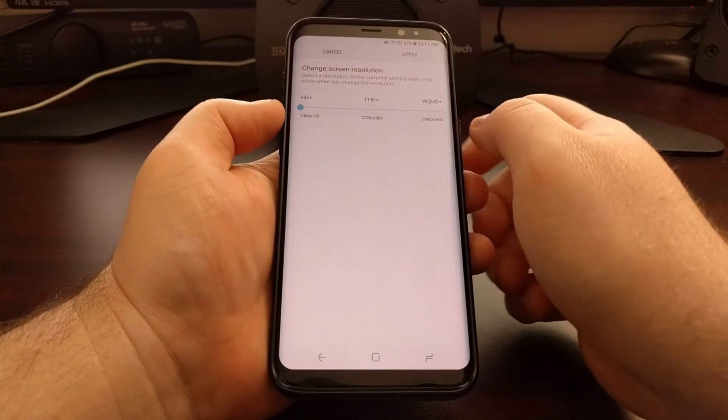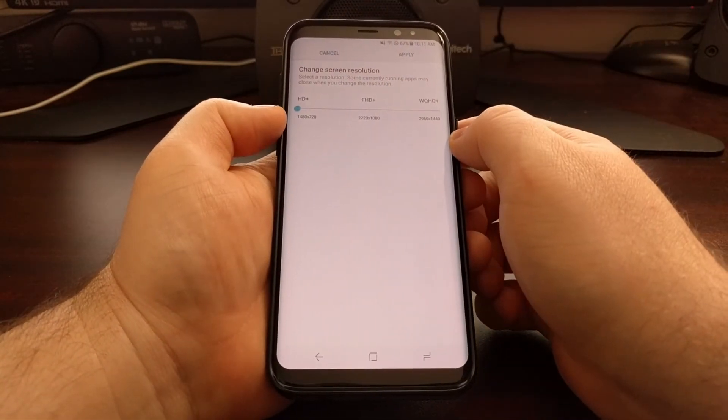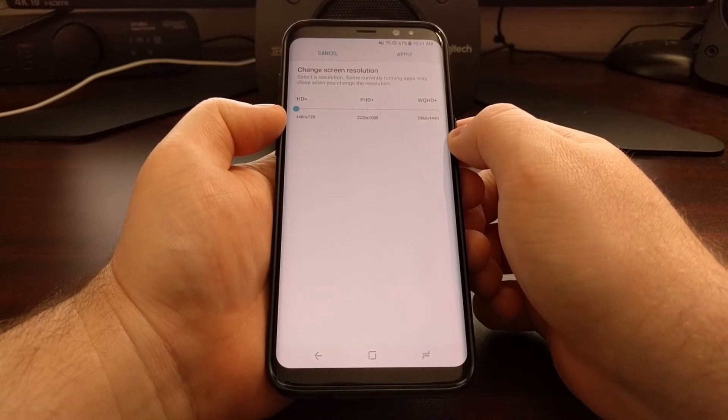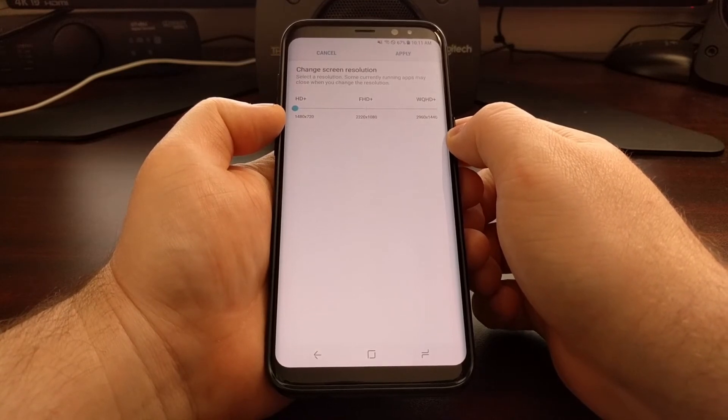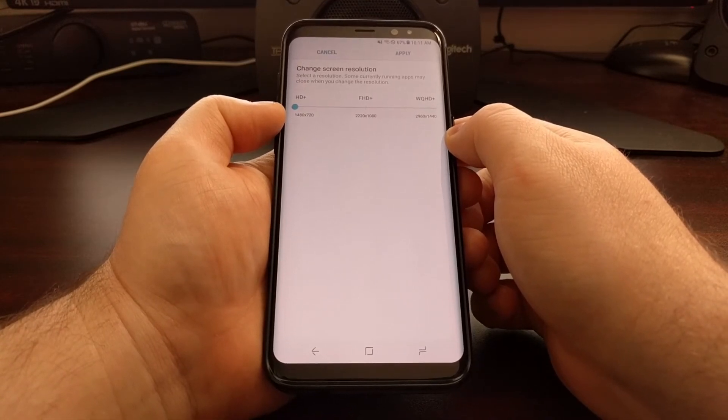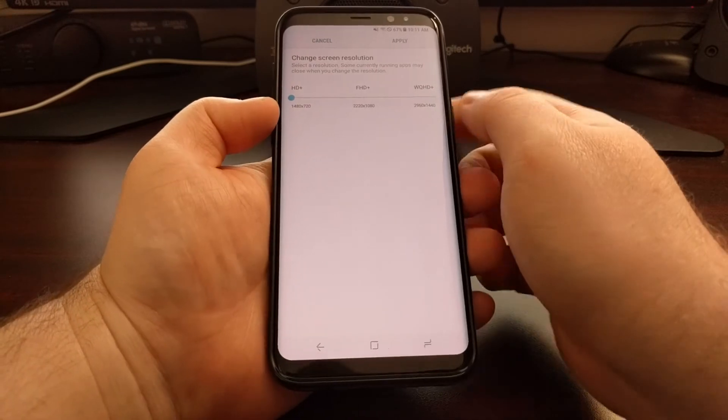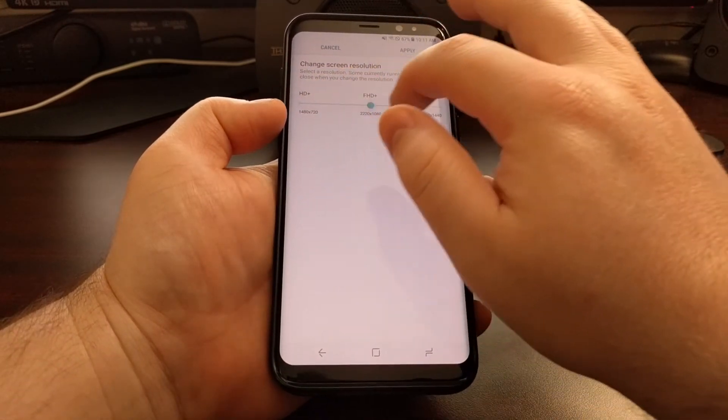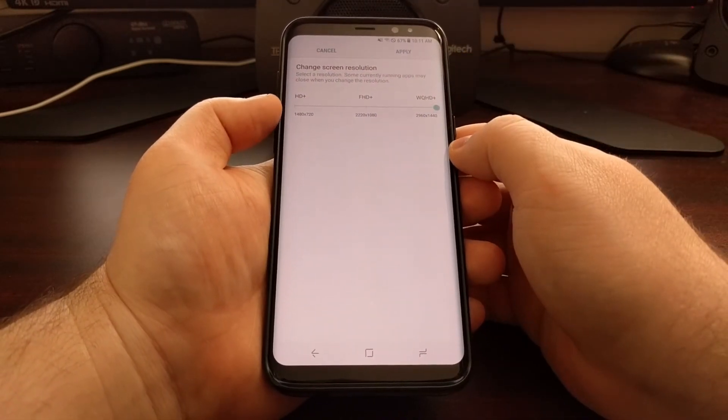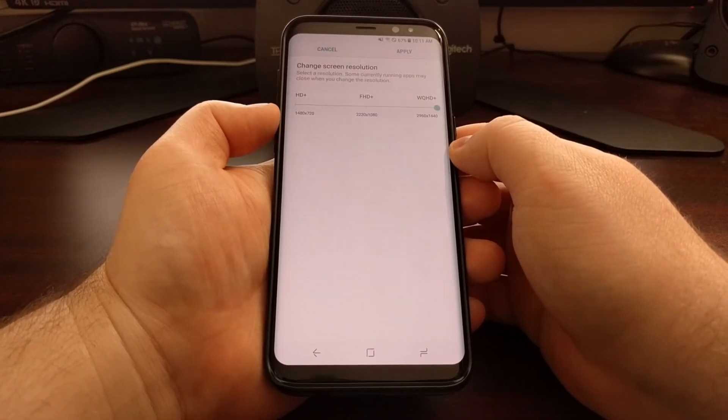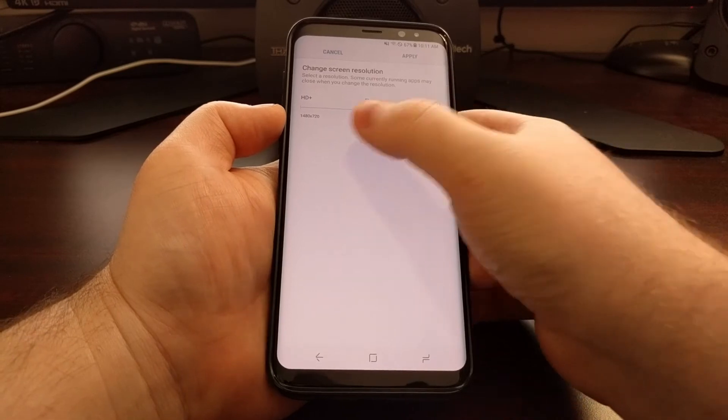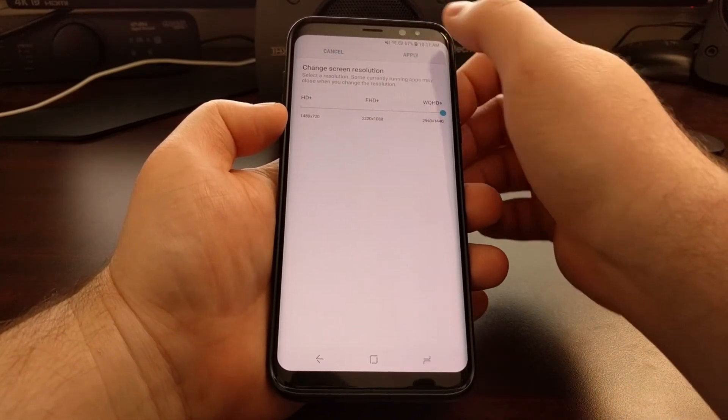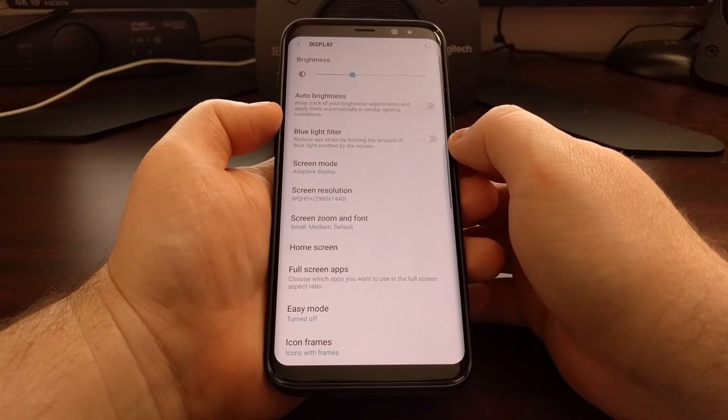Or you can lower it down all the way to 720p, which is just HD. So let's change this to 1440p or change it to whatever you want, and then tap the apply button.